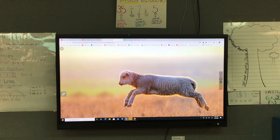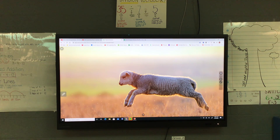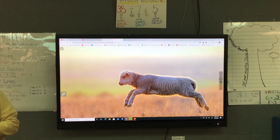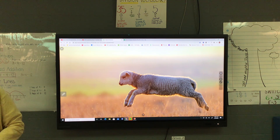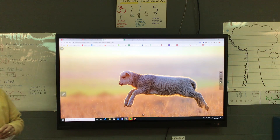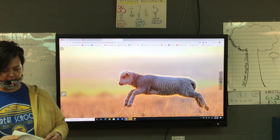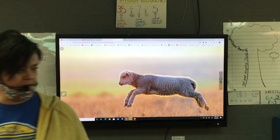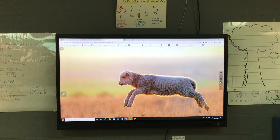All right, everybody finished with that? Okay, I'm just going to have you leave it on your desk for right now. We're going to do another one. This one's going to make you hungry again — how to make pizza.